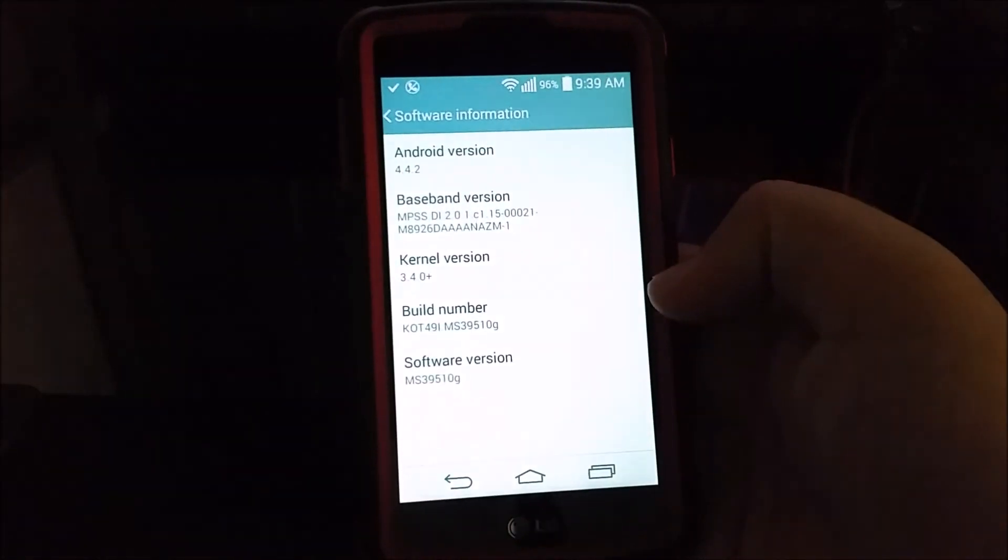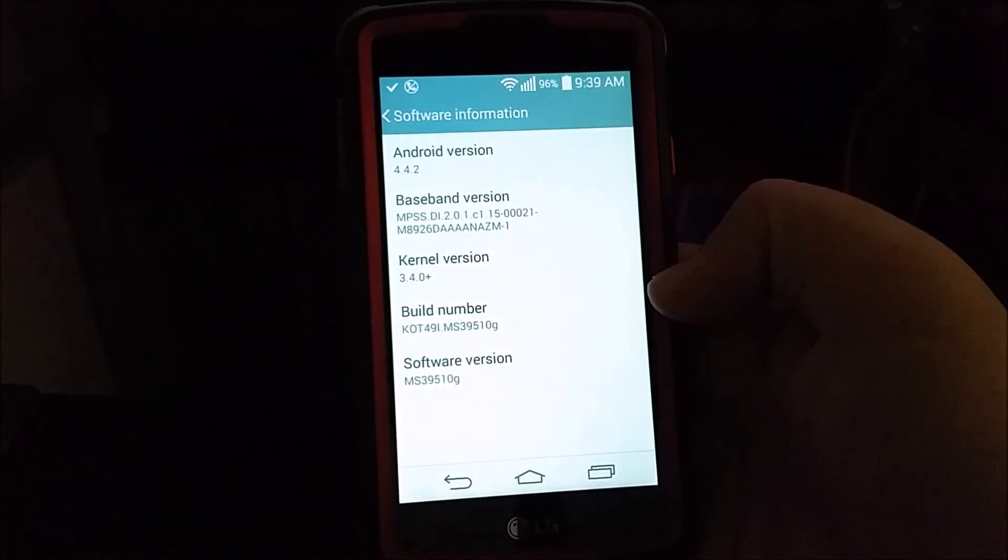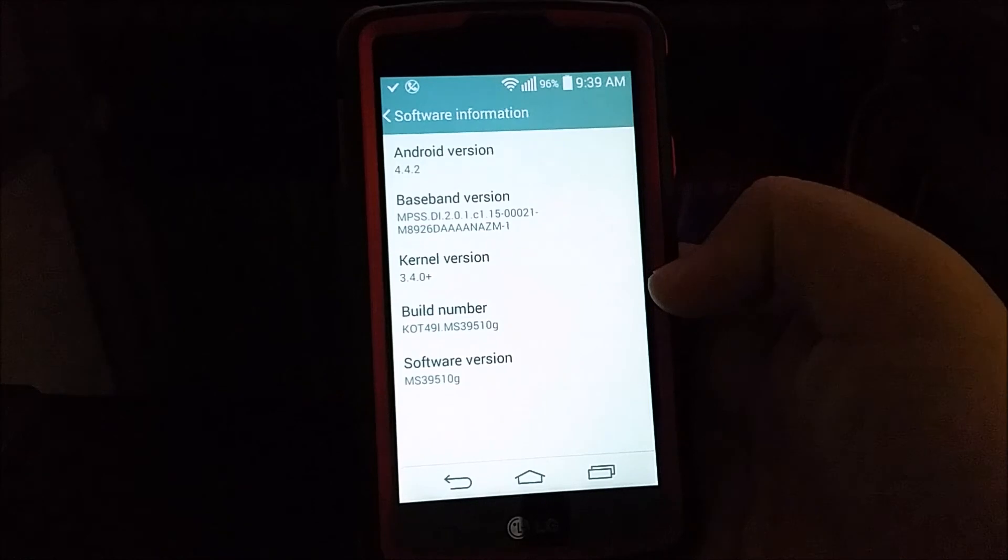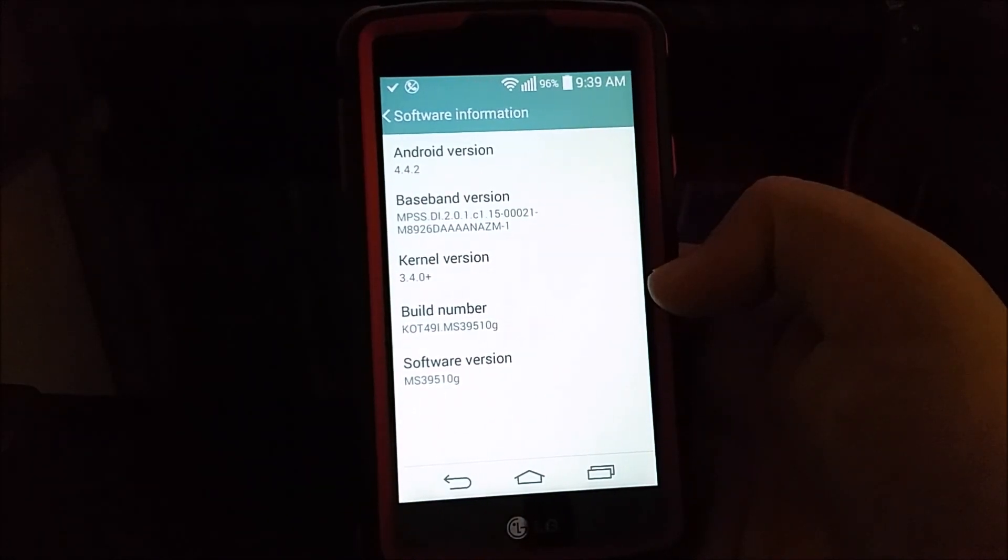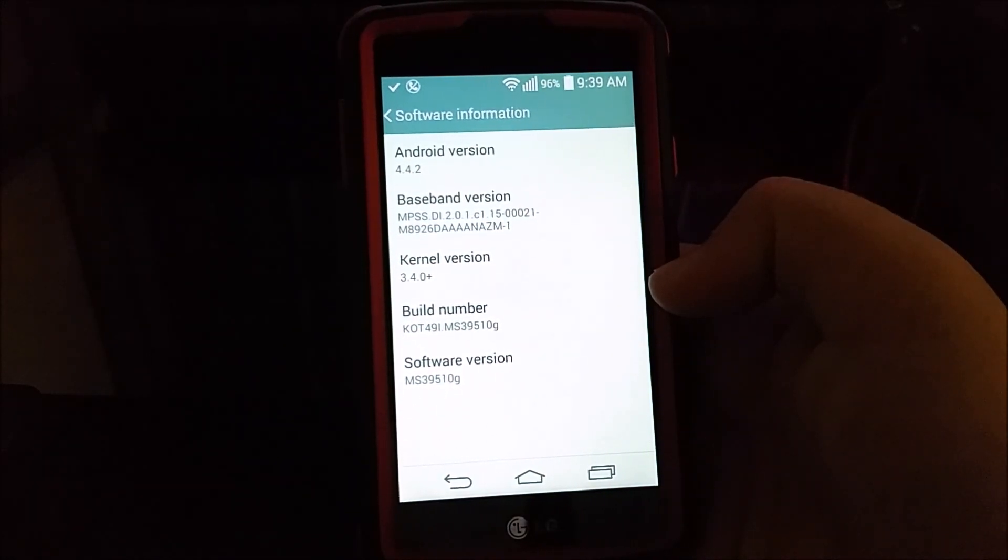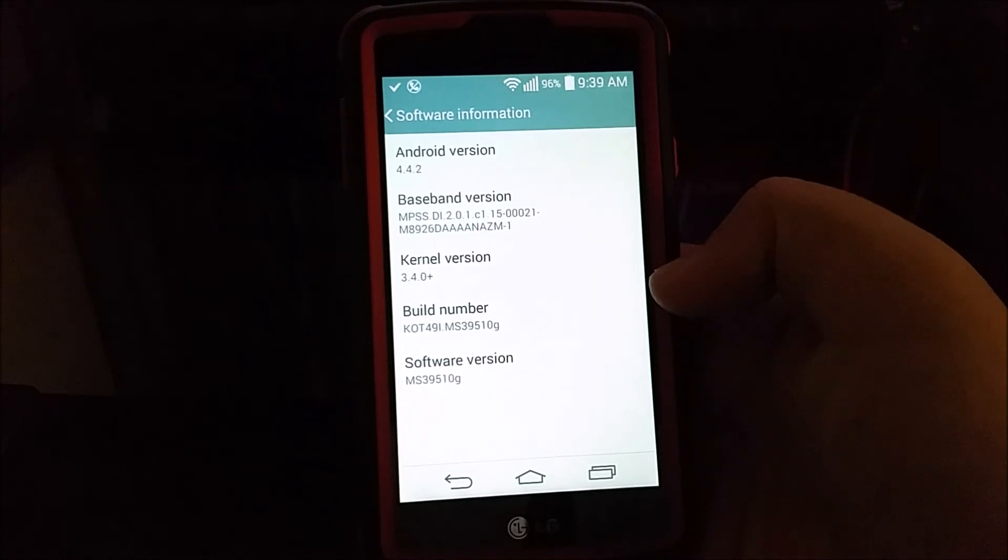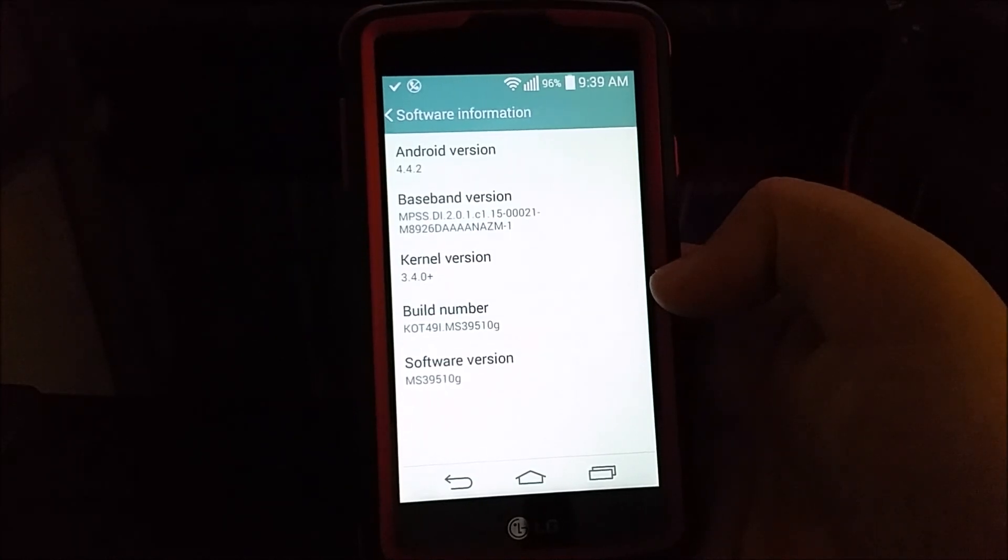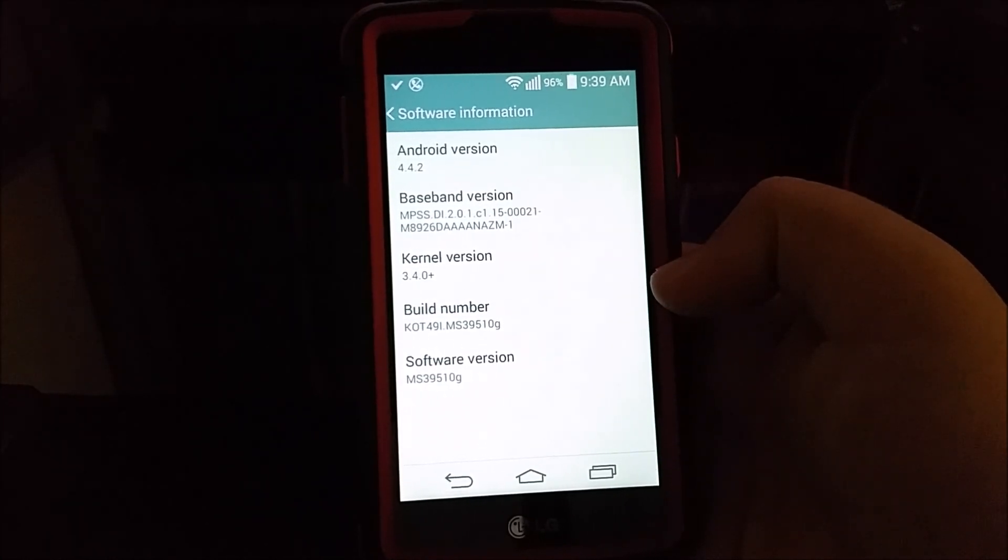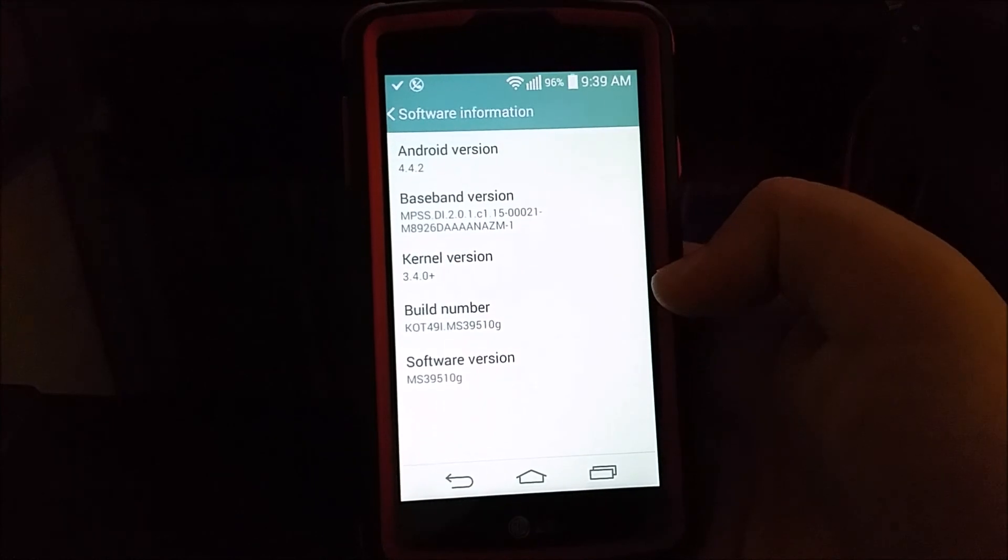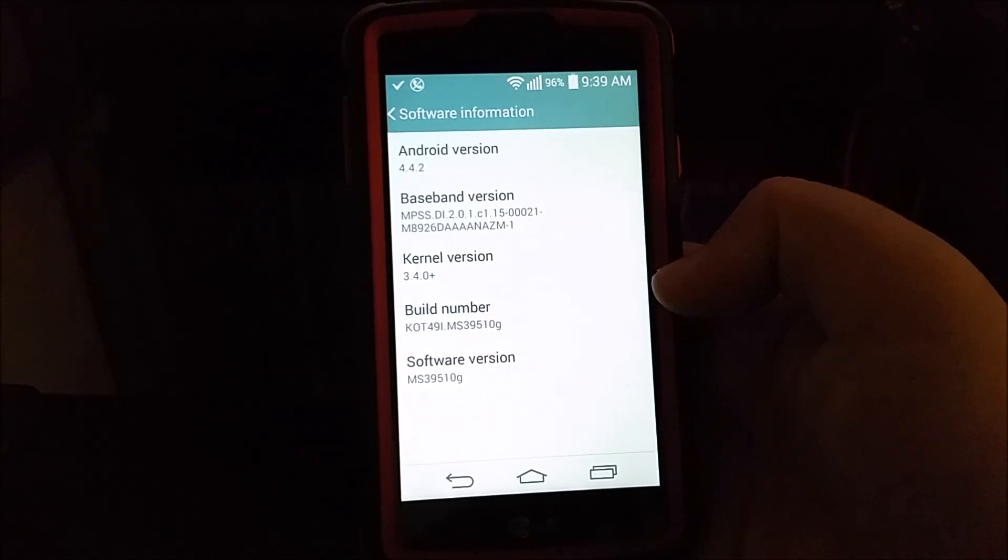So there you go guys, we have successfully updated the LG Optimus F60 from MetroPCS. So thank you for watching my video. If you like my video, please click the like button. You can subscribe to my channel so you can get my content. If you have any questions, please leave it down below. Thank you for watching my video. Bye bye.